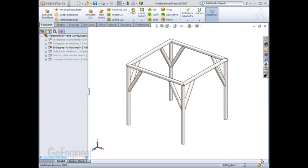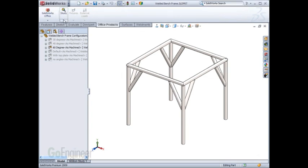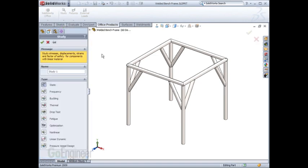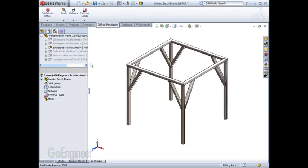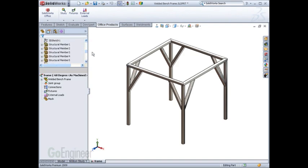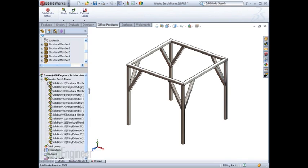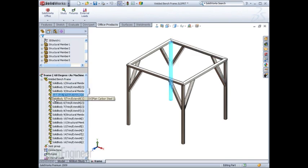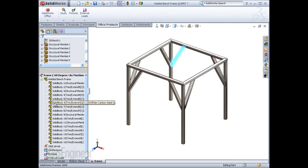SOLIDWORKS 2009 automatically chooses the most appropriate element style for your study. For example, with a new study on this model created with SOLIDWORKS weldment features, the SOLIDWORKS simulation study automatically assumes beam elements for all of the members.